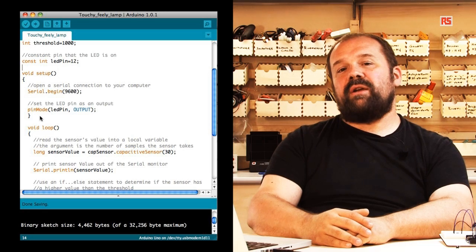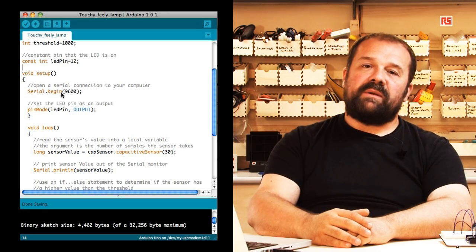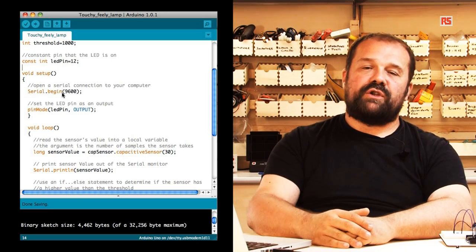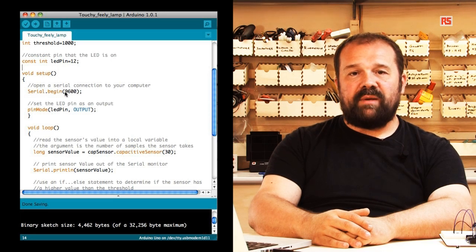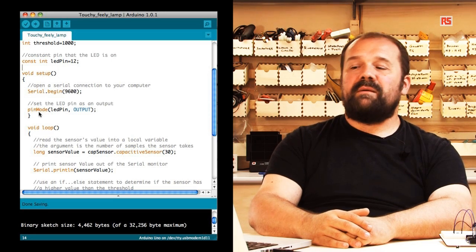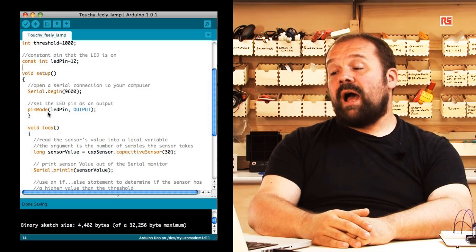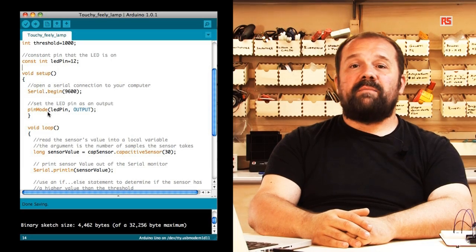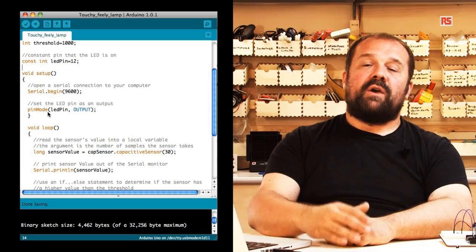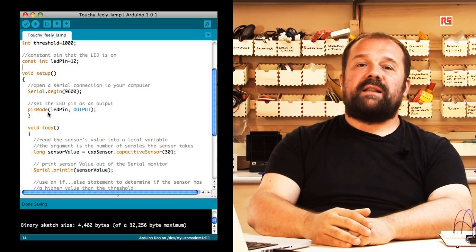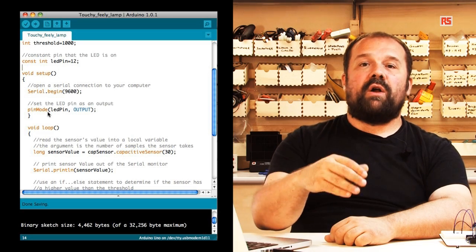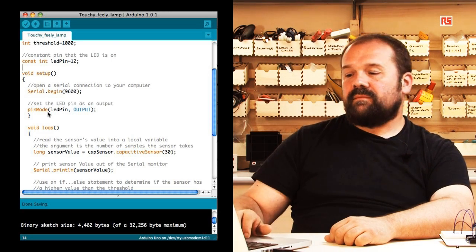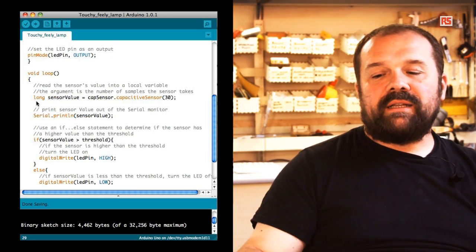In the setup, you will see there is nothing complex. There is a serial.begin that opens a communication channel with the computer at 9600 bits per second, followed by a pinMode LED pin output that makes sure that the pin connected to the LED is set as an output so that we can turn it on and off.